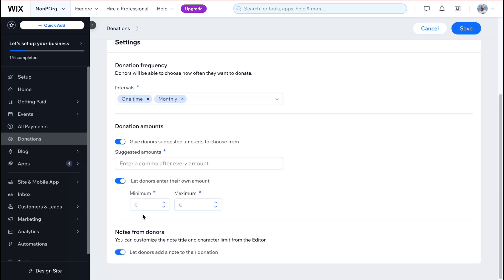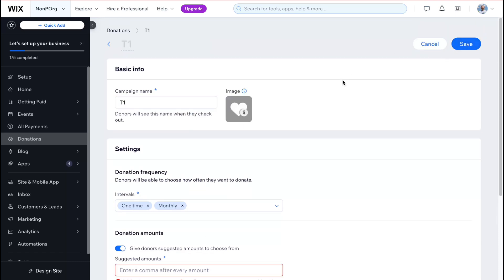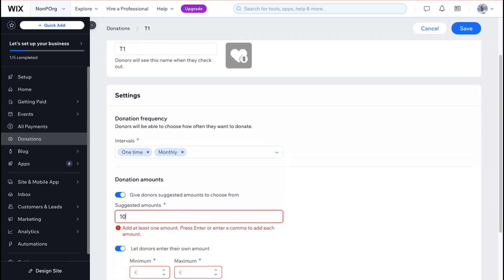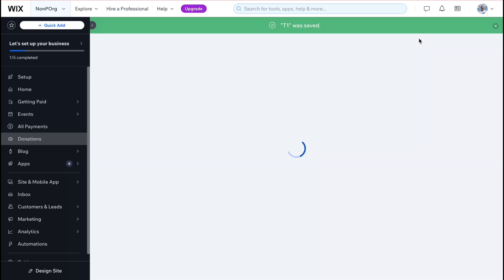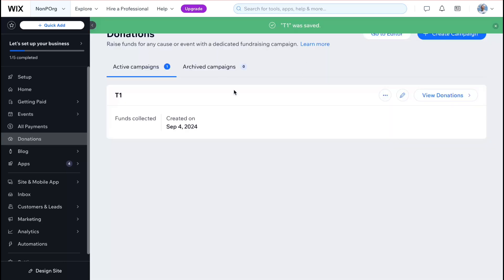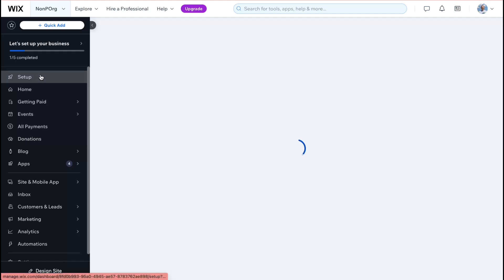You can also add notes for donors — customize the note title and character limit from the editor. When everything is done, let's name it 'Test One,' set a minimum of 1 and maximum of 100, and click 'Save.' Now we have our campaign. You can add different campaigns if you want, but let's go back to setup with just one.